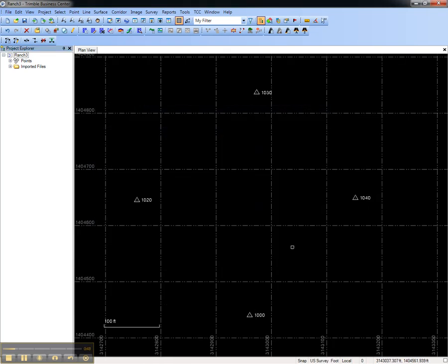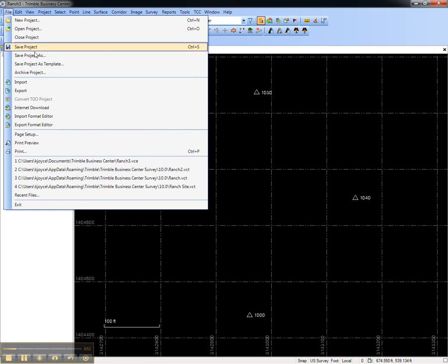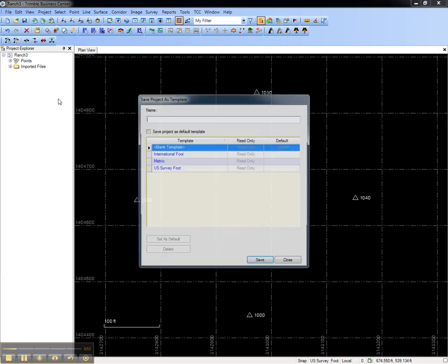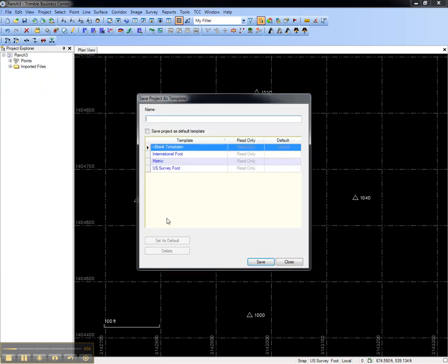To save this project as a template, I'll choose File, Save Project as Template, and I'll give it a name.